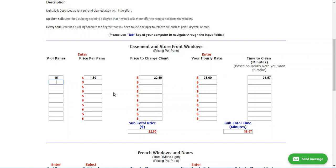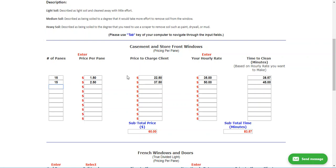If that price doesn't feel quite right, you can clear it out and redo it. For example, going to $2.50 per pane means you'd charge $37.50 to clean those windows. If you want to make $50 an hour, the calculator tells you that you have 45 minutes to clean those windows in order to hit that $50-per-hour rate.